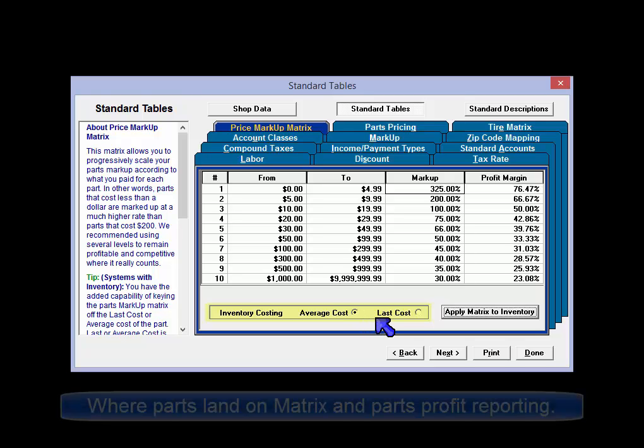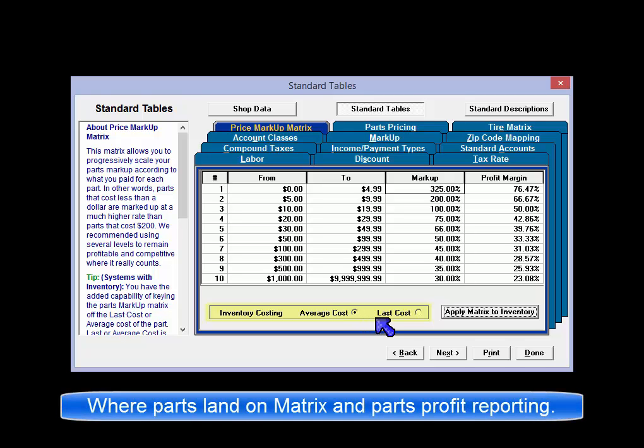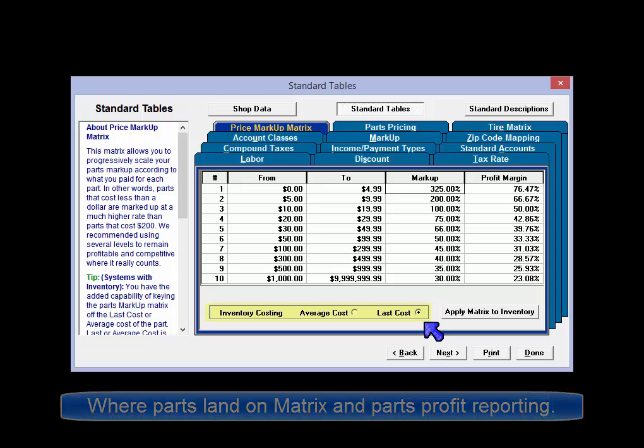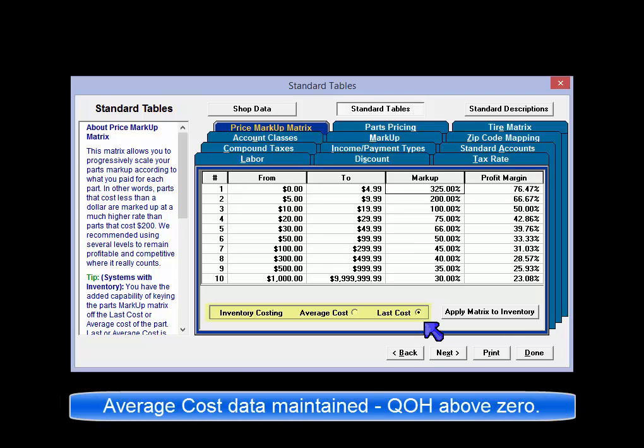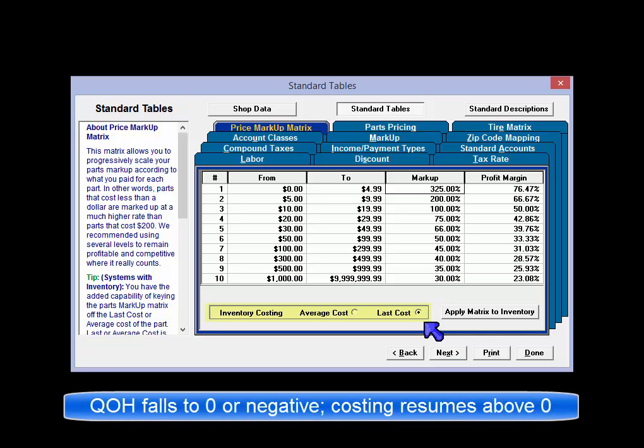This will influence where parts land on the matrix, and also part profit figures on reports will read differently depending on which method is selected here. Average cost data is maintained as long as the part quantity on hand remains above zero. If it falls to zero or negative quantity, the average data will resume once the part quantity is again above zero.